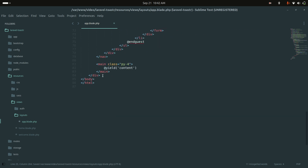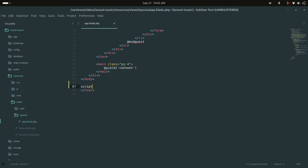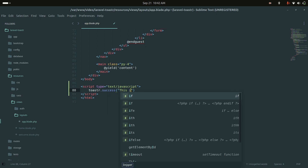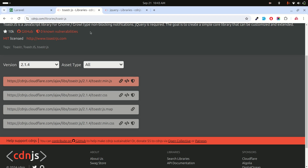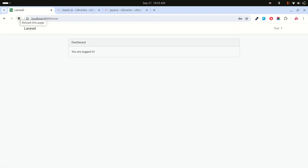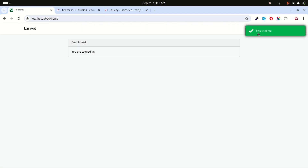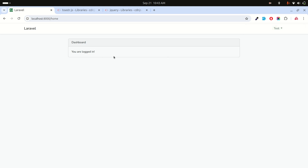Now let me start the script. Here I'll call toaster.success() and show a demo message. After saving and refreshing, you can see 'this is demo' — the toaster is working in our application.